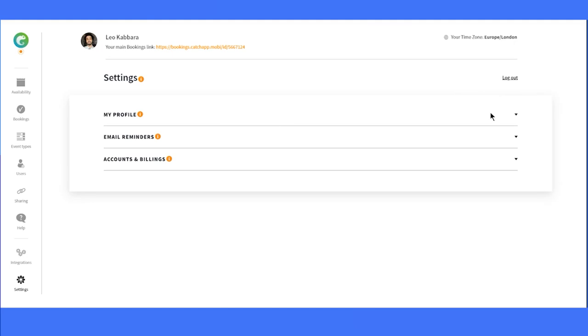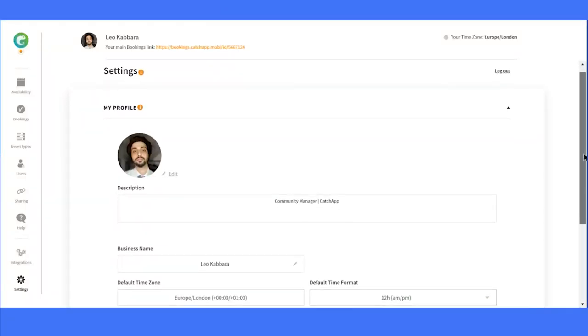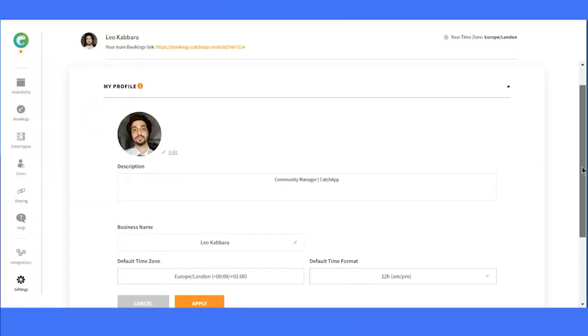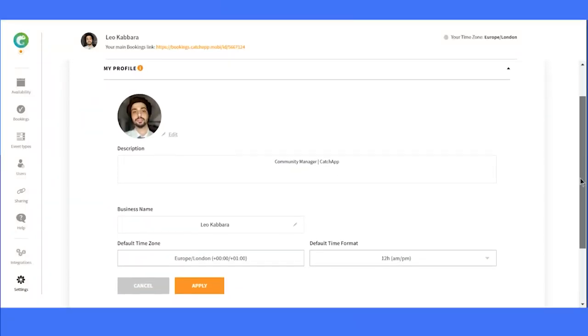Now let's focus on the star of the show: My Profile. This is where you can really personalize your booking page. Upload an image that represents you, so when others are booking with you, they can easily recognize your identity.